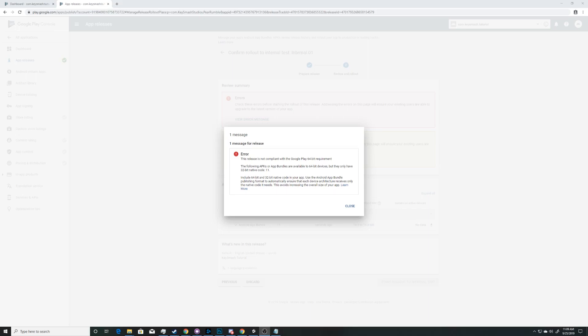Hello and welcome. I'm going to show you how to get rid of this error for a 64-bit Google Play requirement on the Google Play Console when you upload an APK or an Android app bundle from Unity.